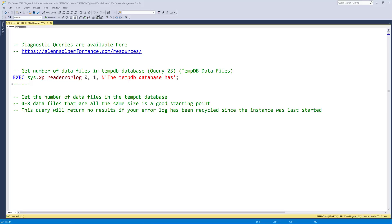In this video we're going to cover two queries. These will include query 23 tempdb data files and query 24 which is database file names and paths.